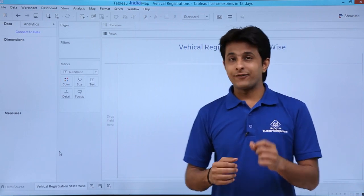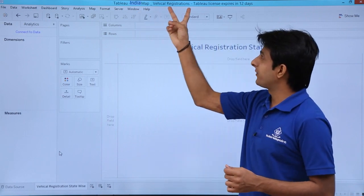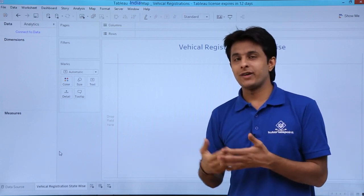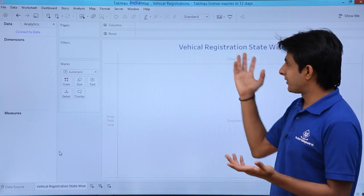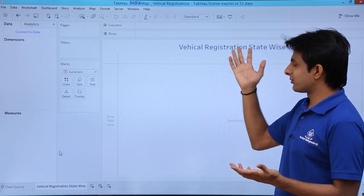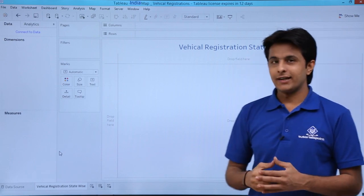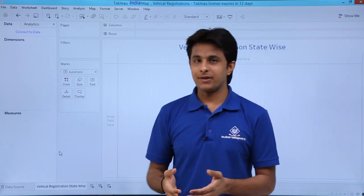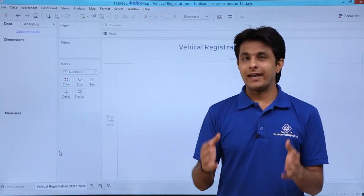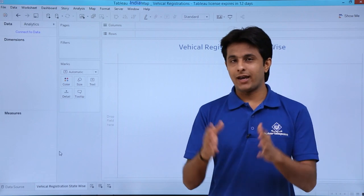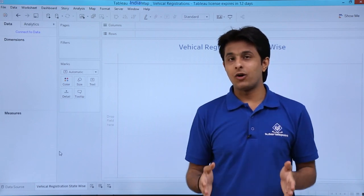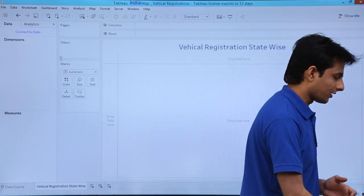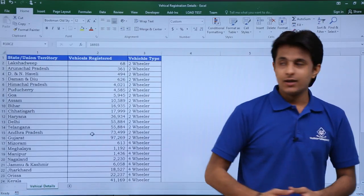I have created a workbook named India Map Vehicle Registration, and I will be showing you based on the India Map. I've given it the title Vehicle Registration Statewise. For that, you need some database. I have created a database in Excel where I have the names of all the states and the numbers of vehicles registered.